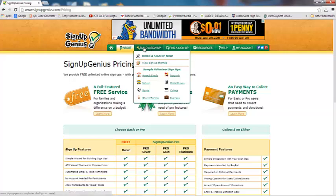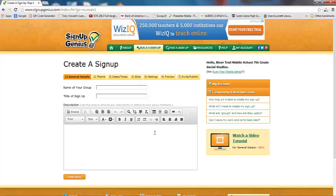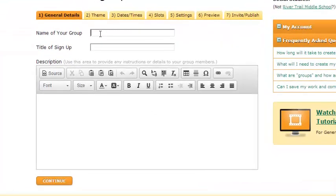Here we are, ready to start building our signup. The first thing we have to do is name our group — this is the name of the group of people you're going to be sending the Sign Up Genius to. I'm going to name this group 'RTMS 7th Grade Social Studies.' The next thing is to type in the title of our signup, so I'm going to type in 'JA Finance Park Volunteers.'